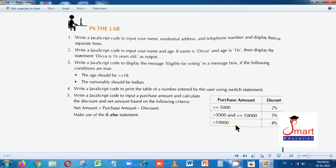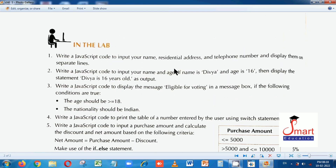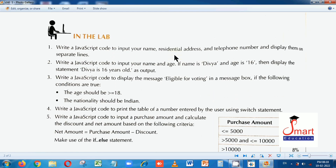In the lab, number one question you can see: write a JavaScript code to print your name, residential address and telephone number and display them on separate lines. So we have to create a JavaScript program to display your name, residential address and telephone number on separate lines. Your name, address and telephone number you have to input in the beginning — the program will prompt you to enter your name, address, and telephone number, and then display them on separate lines.